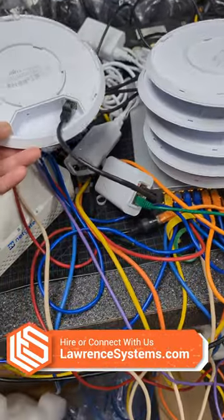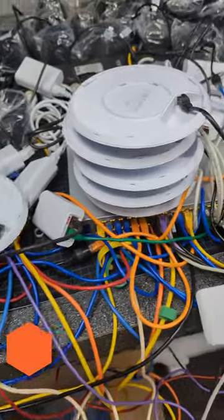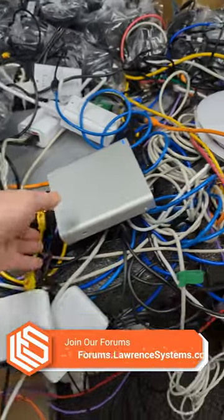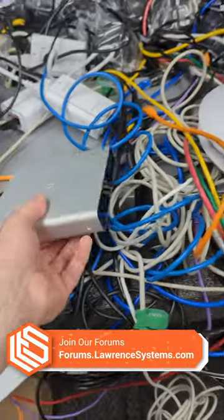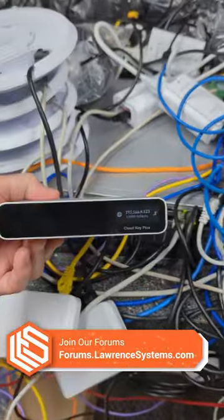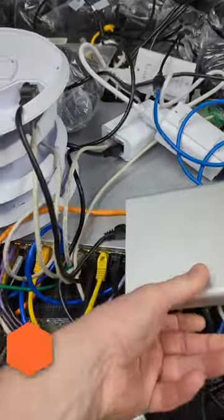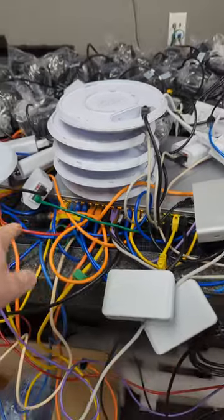We have to configure, adopt, and all that fun stuff. Tie it to a cloud key here, and somewhere there's a switch under here.